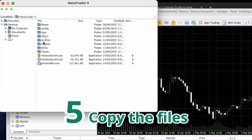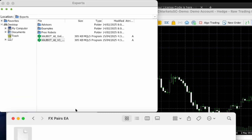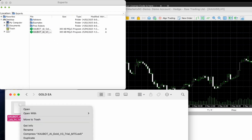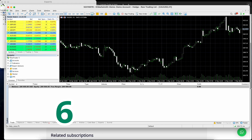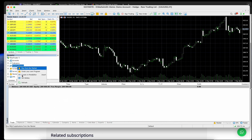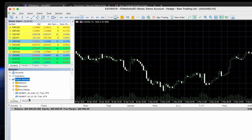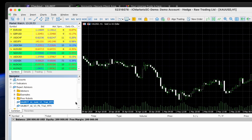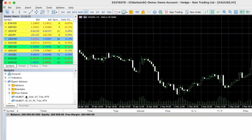Step 5: Copy the files. Paste both files into the Experts folder inside your MetaTrader directory. Step 6: Set up the charts. Open a separate chart for gold and another for FX pairs, then drag the appropriate EA file — gold or FX version — onto the chart.